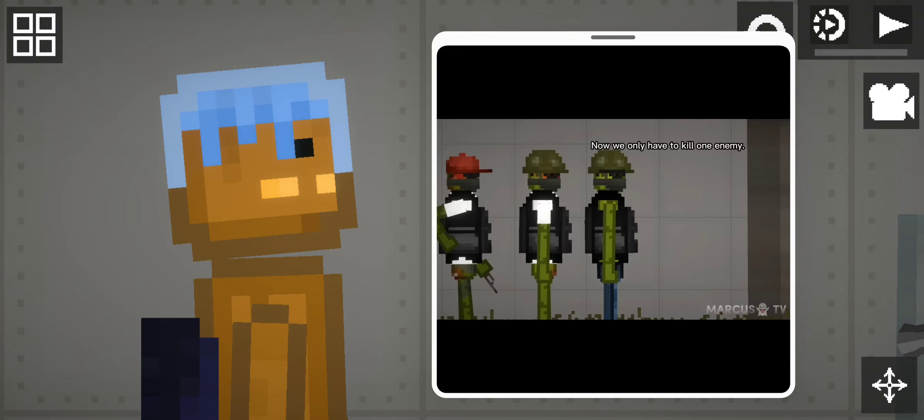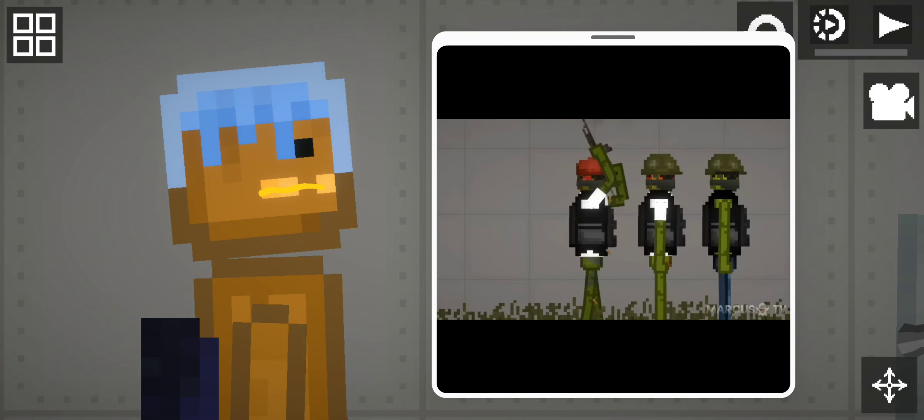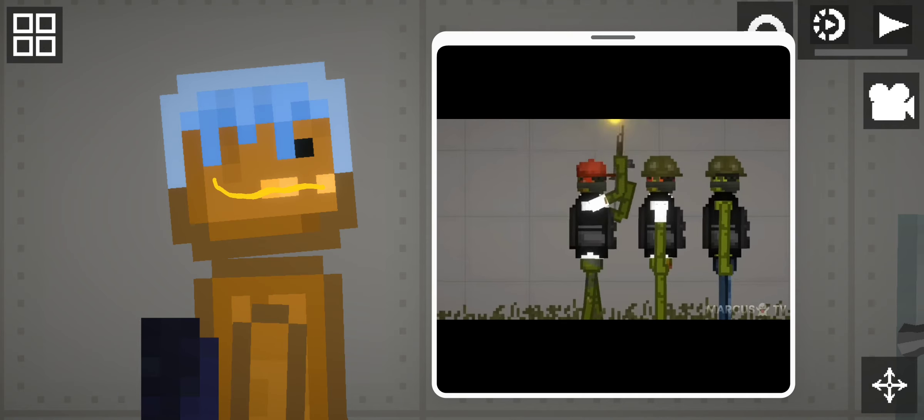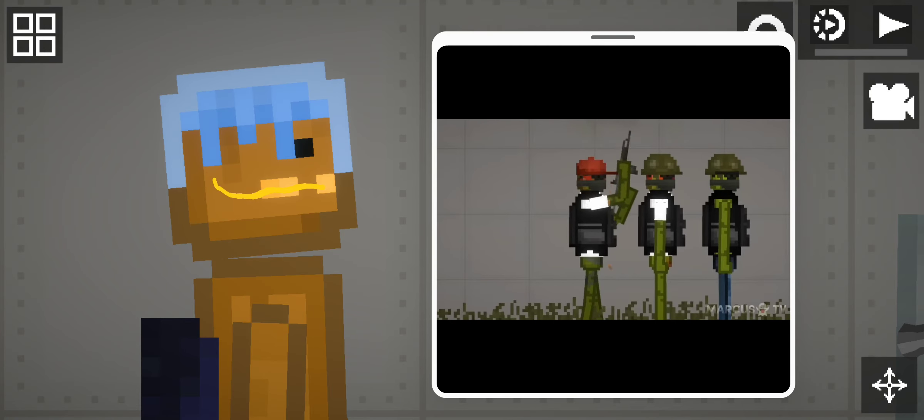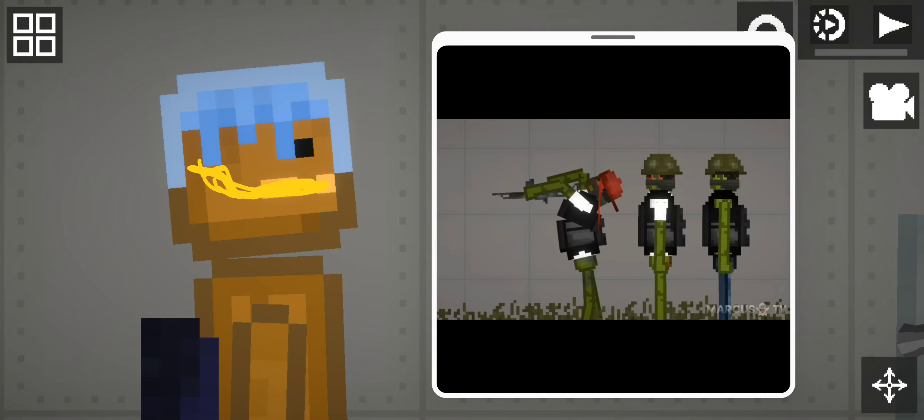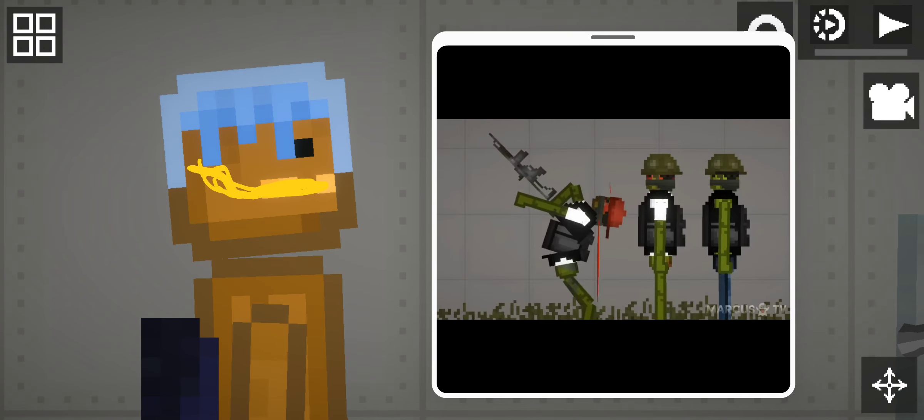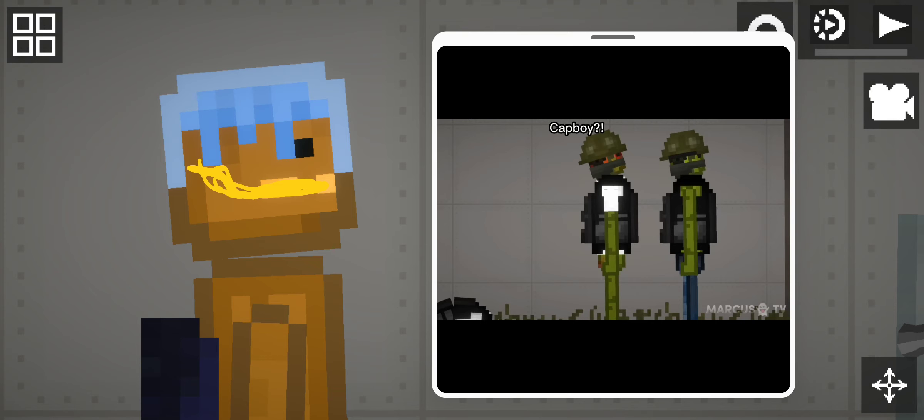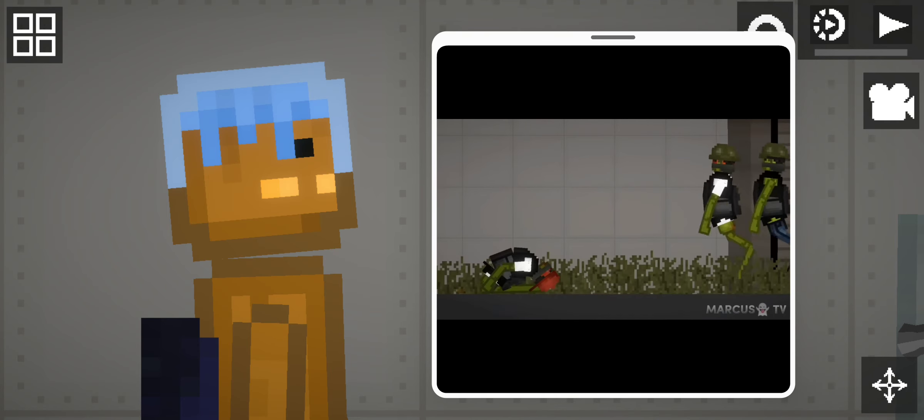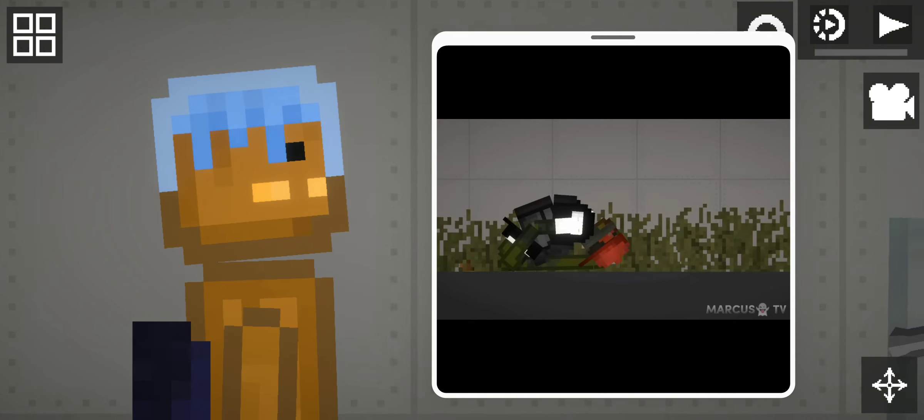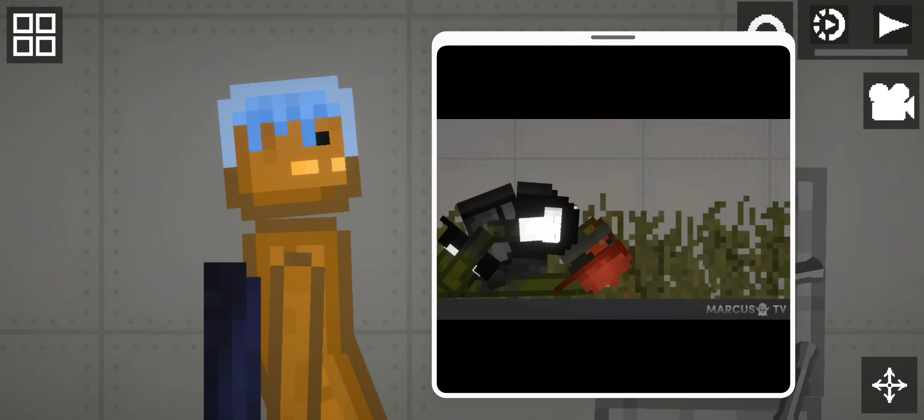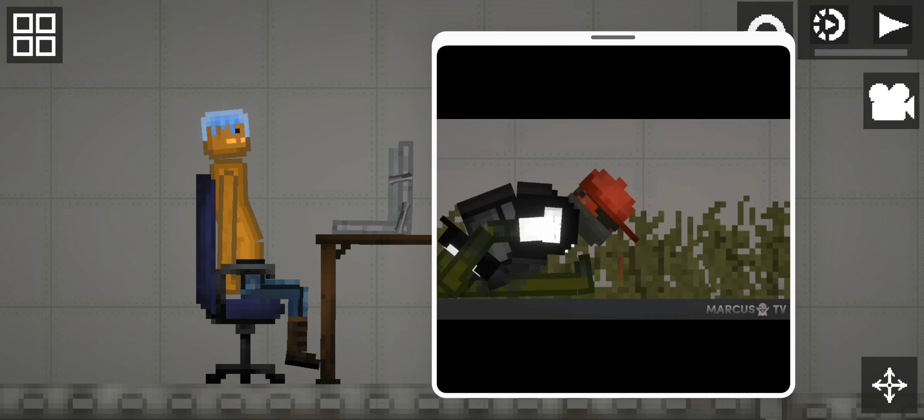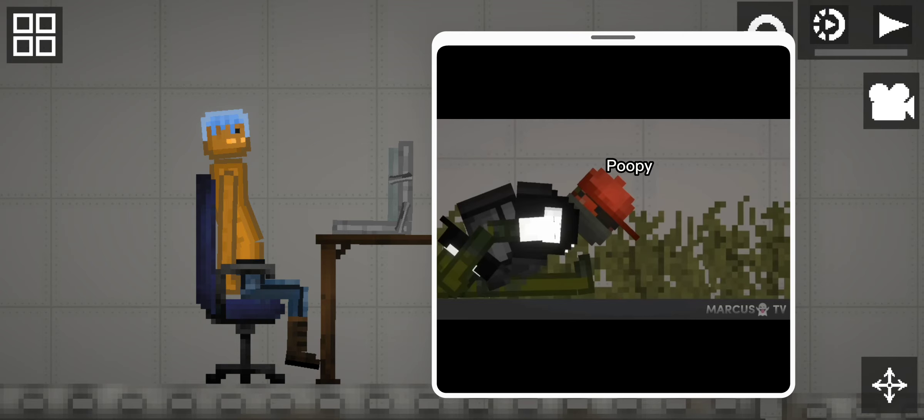Now we only have to kill one enemy. Cat boy, run! Poopy!